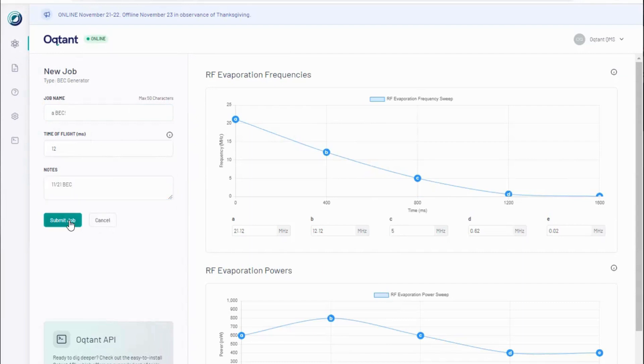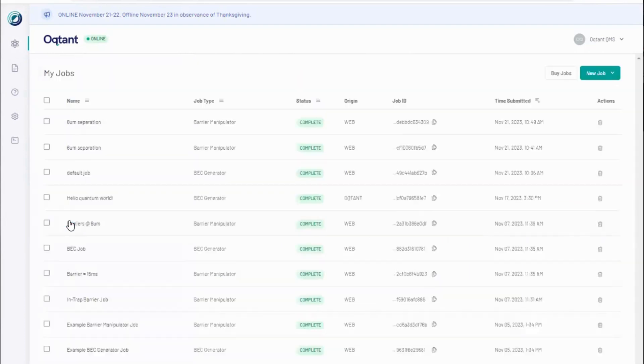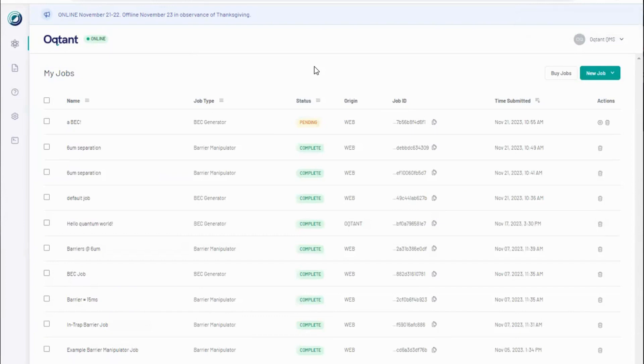When I click Submit Job, Octant will run my experiment and prepare the output. Notice how the job status changes from pending, eventually to running, and finally to complete. This will depend on the length of the job queue.